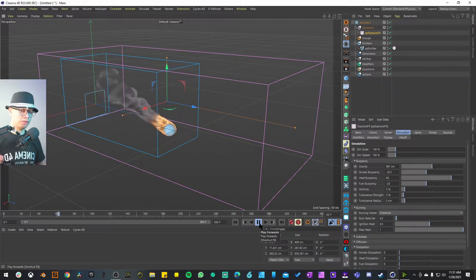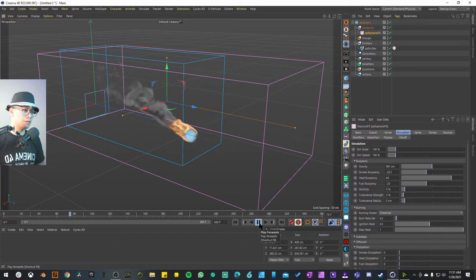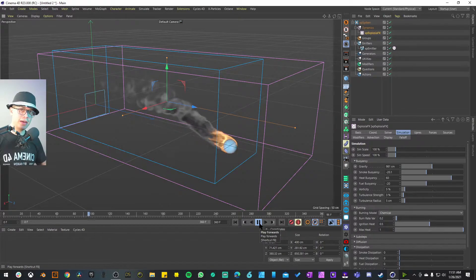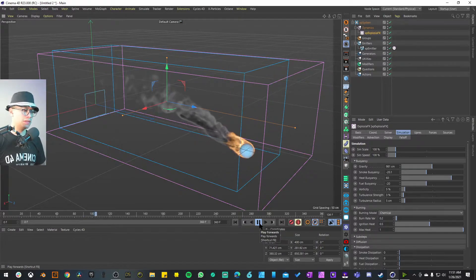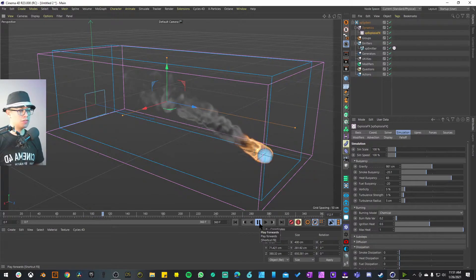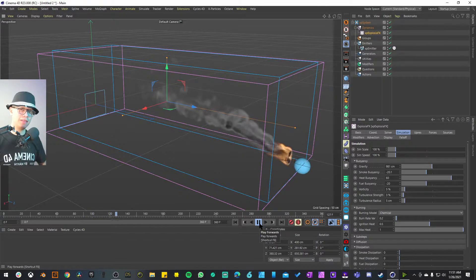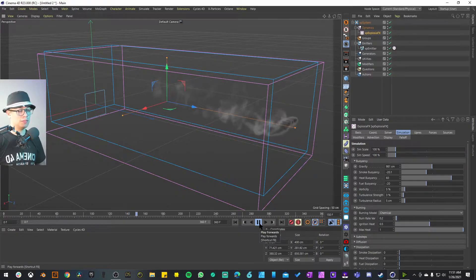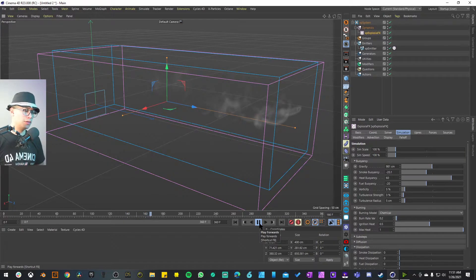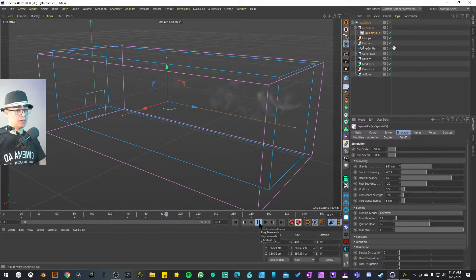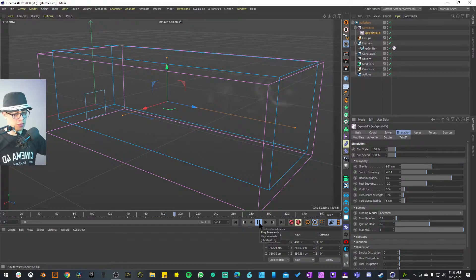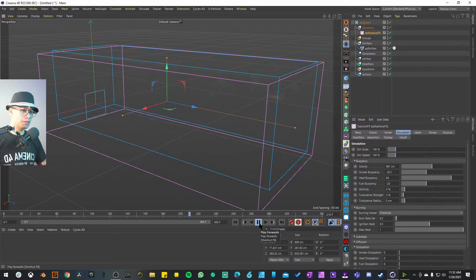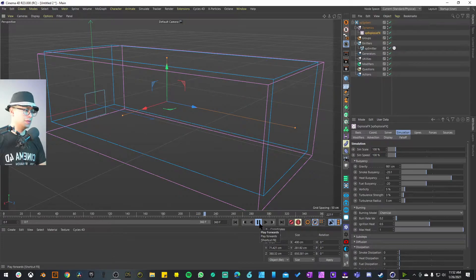At this point we already have our fireball. Now it's a matter of what effect you want to give it. If this is just a comet flying through space it's obviously going to keep going straight, but if you want it to clash on the ground and bounce, we need to change a couple of settings.